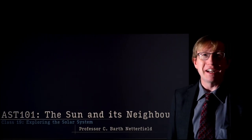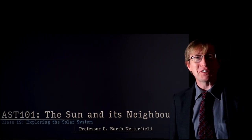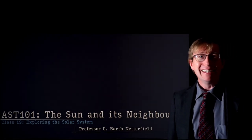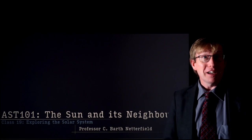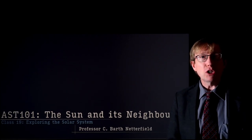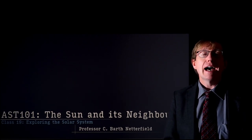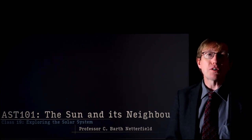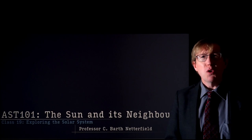Welcome to Astro 101, the Sun and its Neighbors. I'm Professor Bart Nutterfield. In today's lecture, lecture number 19, we're going to be looking at how we explore the solar system.